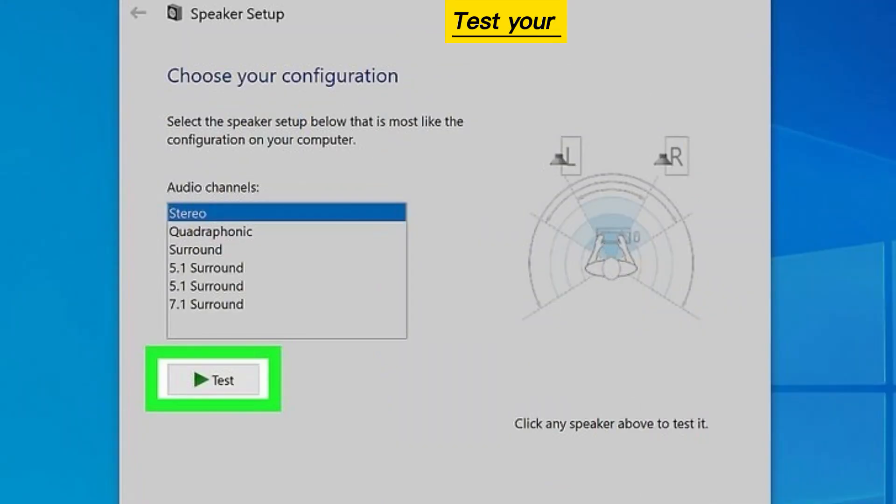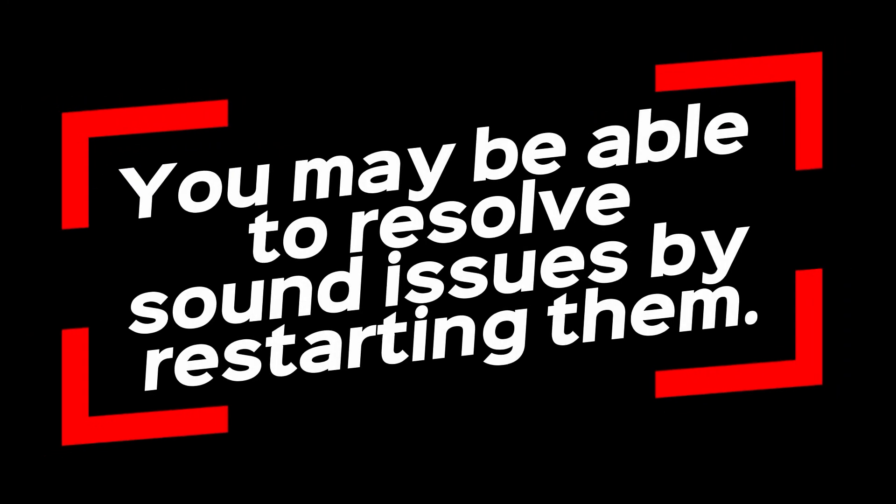Test your sound again. You may be able to resolve sound issues by restarting these services.